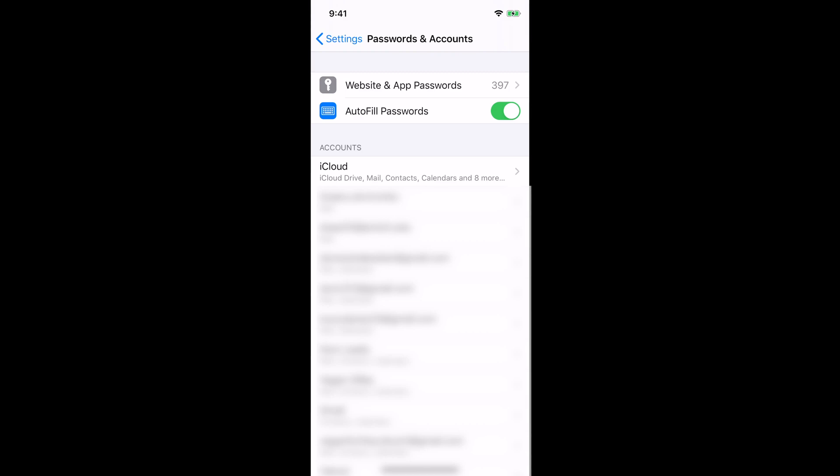On mine it says 397. So below that it says Autofill Password, so you want to make sure that you have this switch toggled on. You could toggle it off, you could toggle it on. Make sure it's toggled on that way when you do save your username and passwords, it will give you the option to use those saved usernames and passwords in Safari and other apps as well.